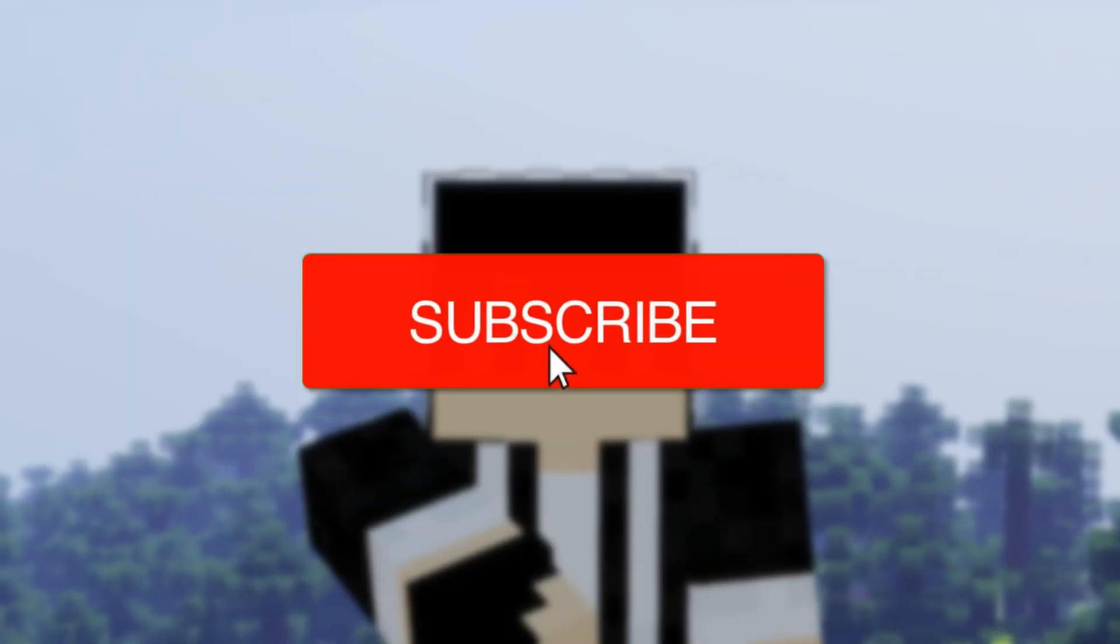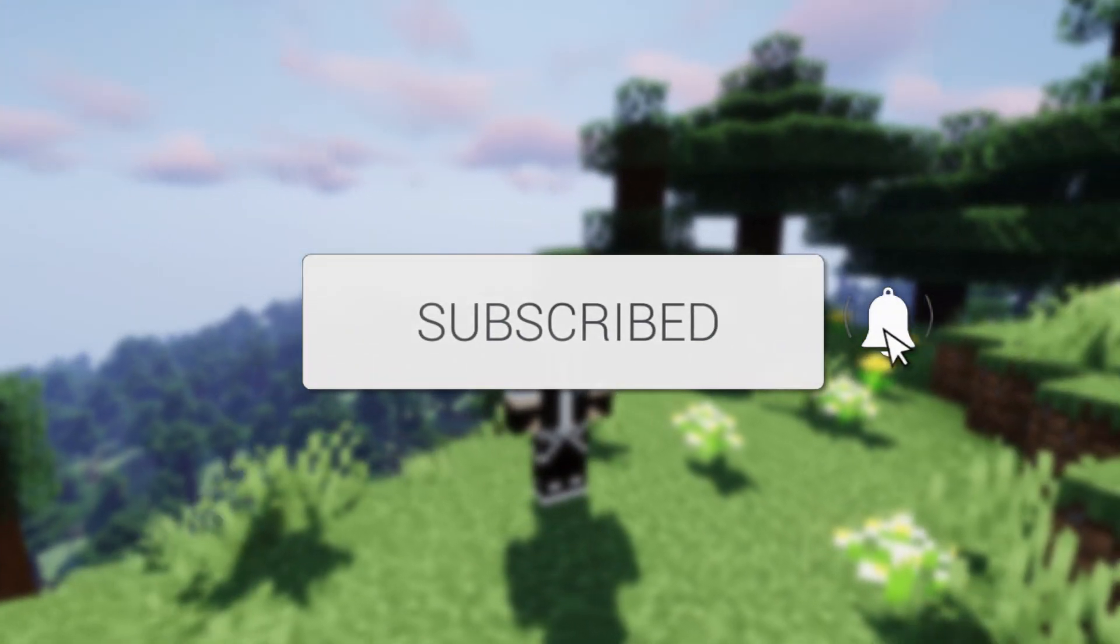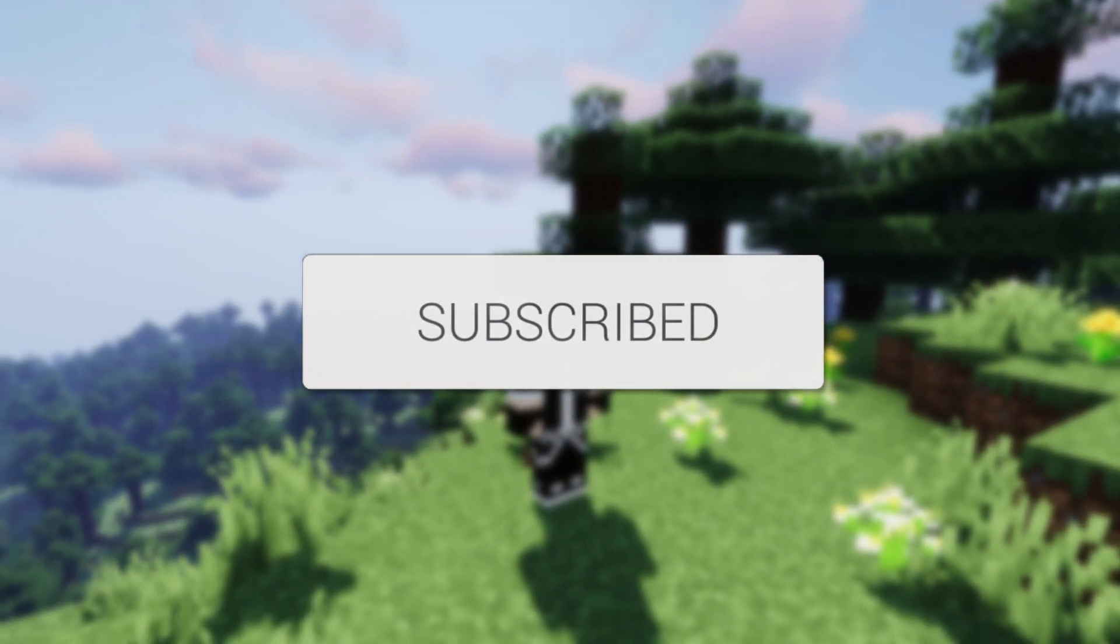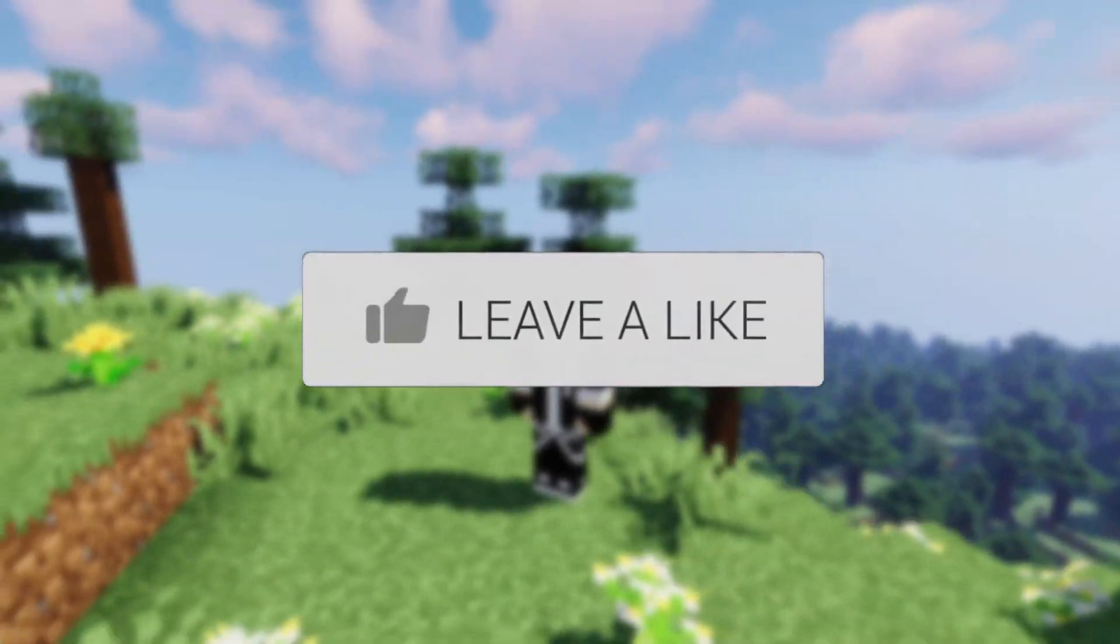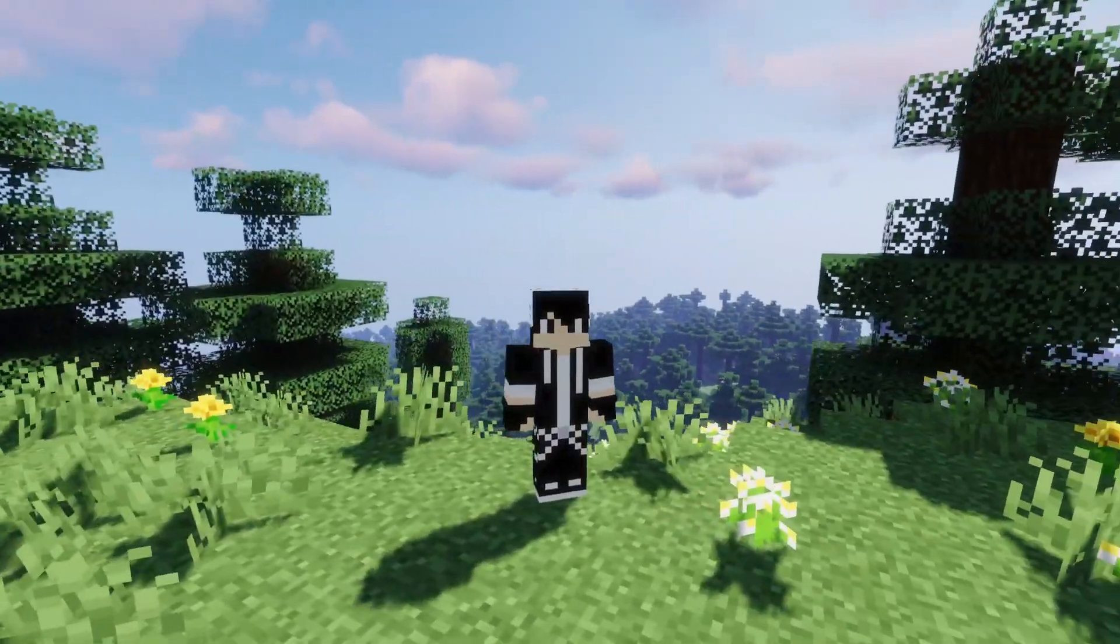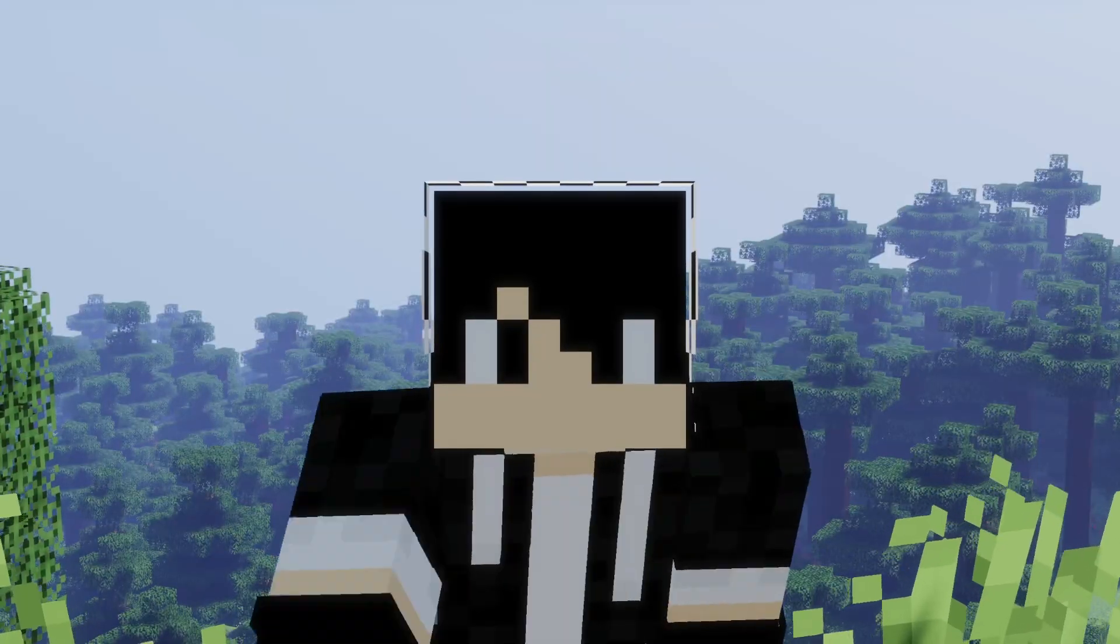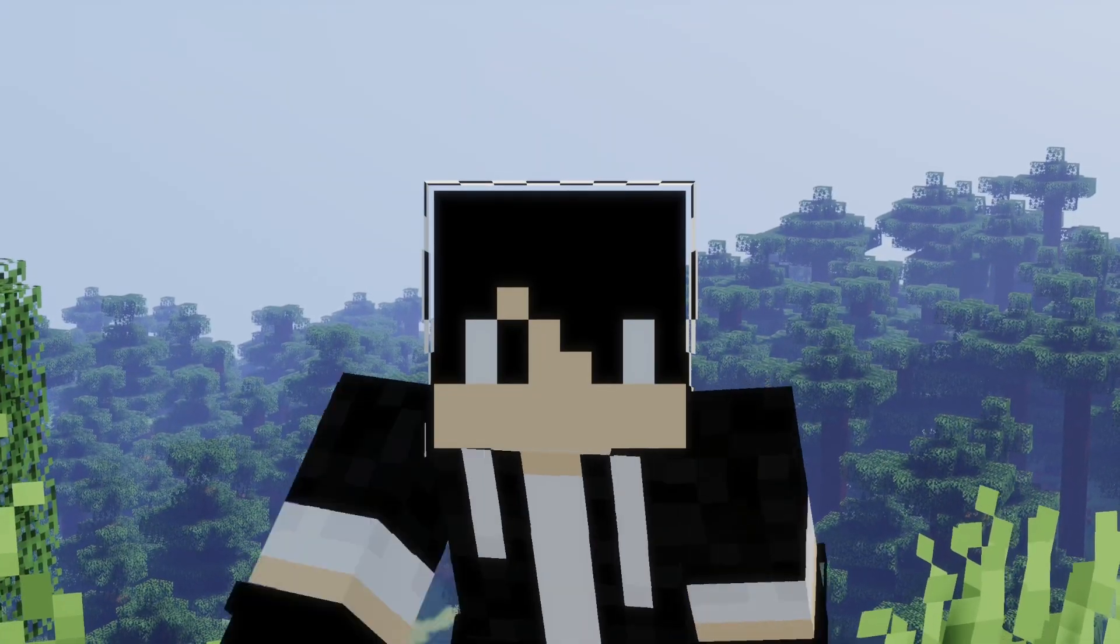If you're new to the channel please go down below and consider subscribing and once you've done that please consider leaving a like as well. We really do appreciate it and make sure you watch this video right until the end. Let's get right into this.